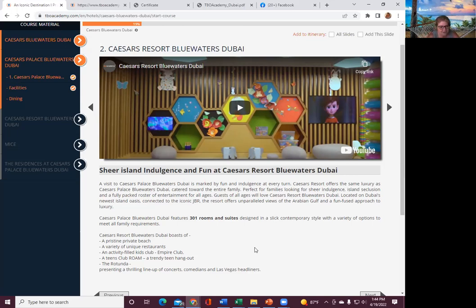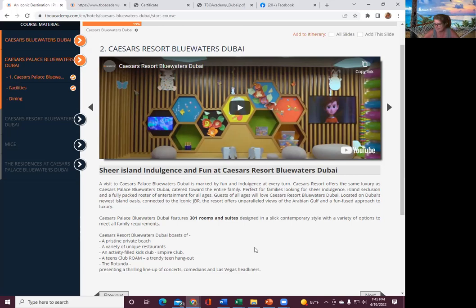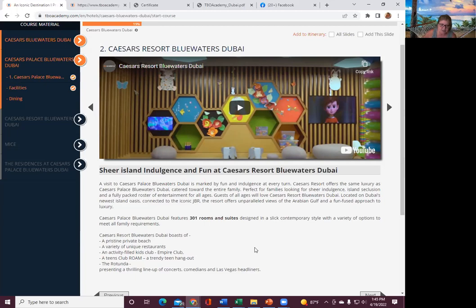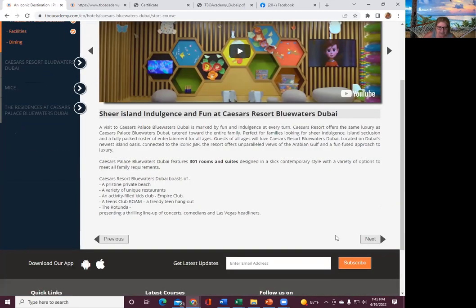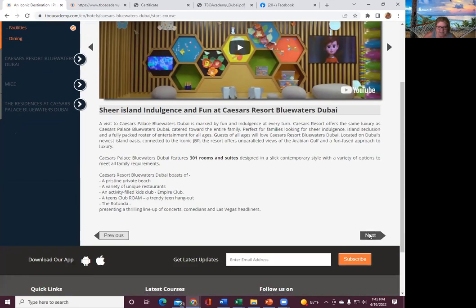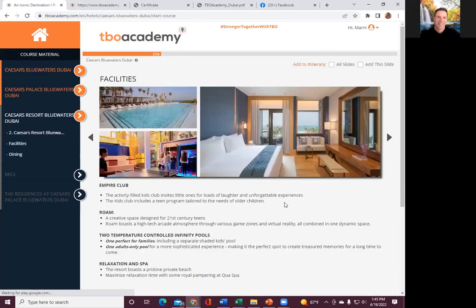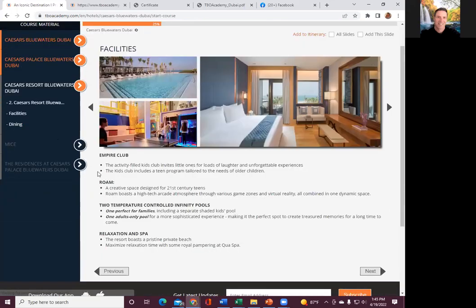Variety of unique restaurants, activity-filled kids club, empire club. So the kids club is called Empire, and the teens is Rome. That's usually a question. Trending teen hangout and the rotunda presenting a thrilling lineup of concerts, comedians, and headliners.